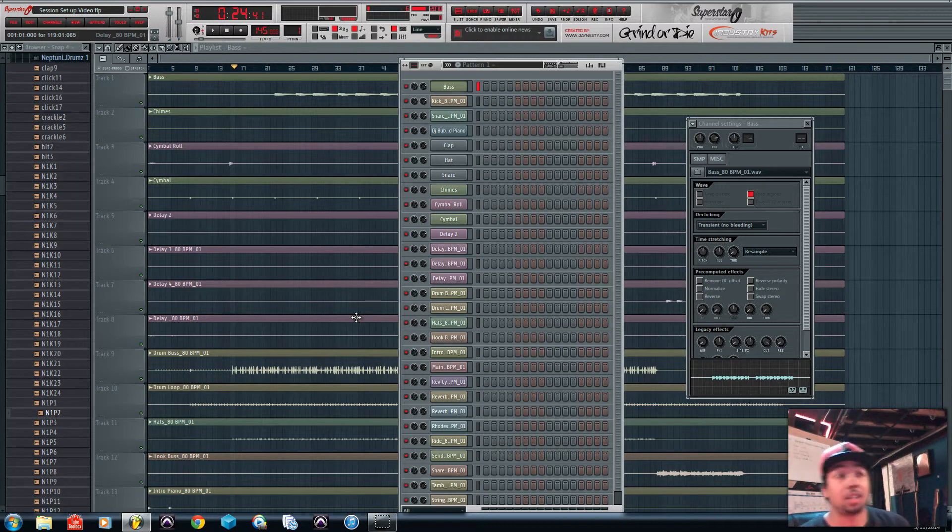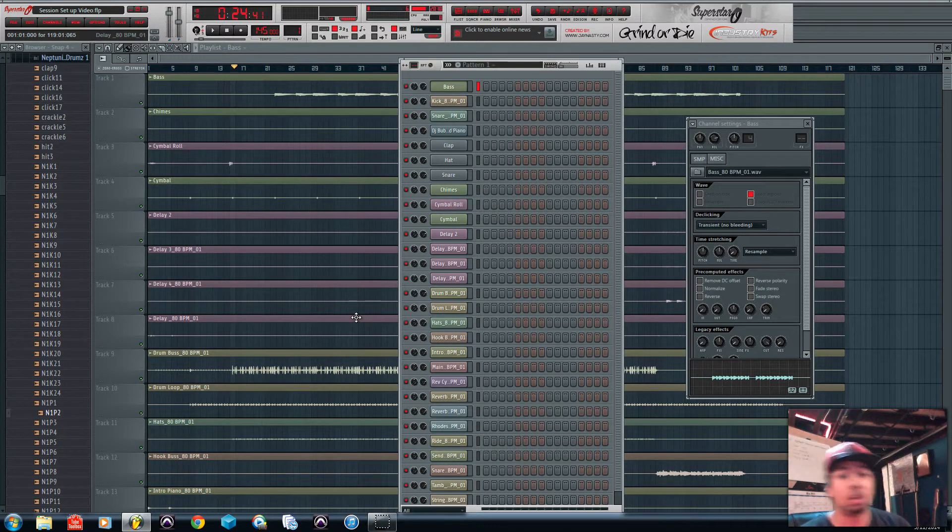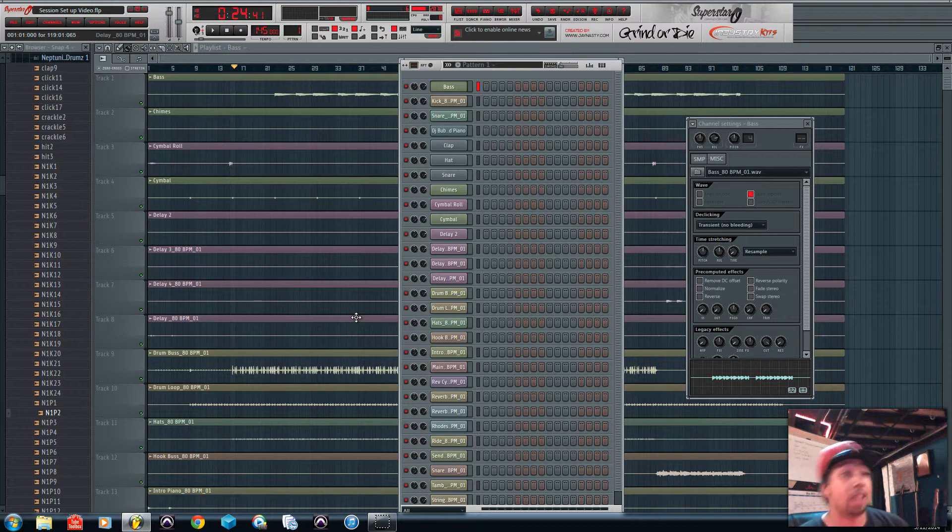So I'm going to show you guys how to get that set up right off the bat so you can have a nice smooth, fast, easy workflow with your mixing.